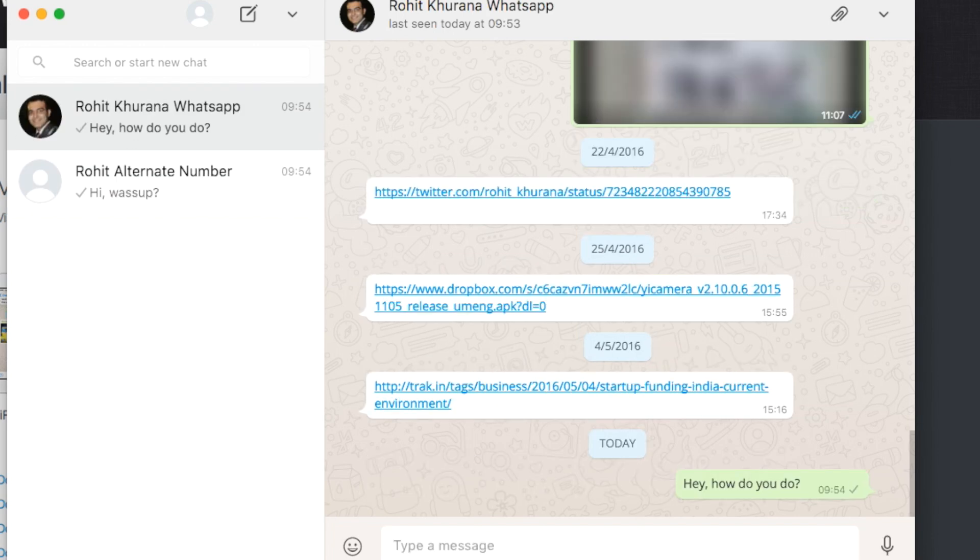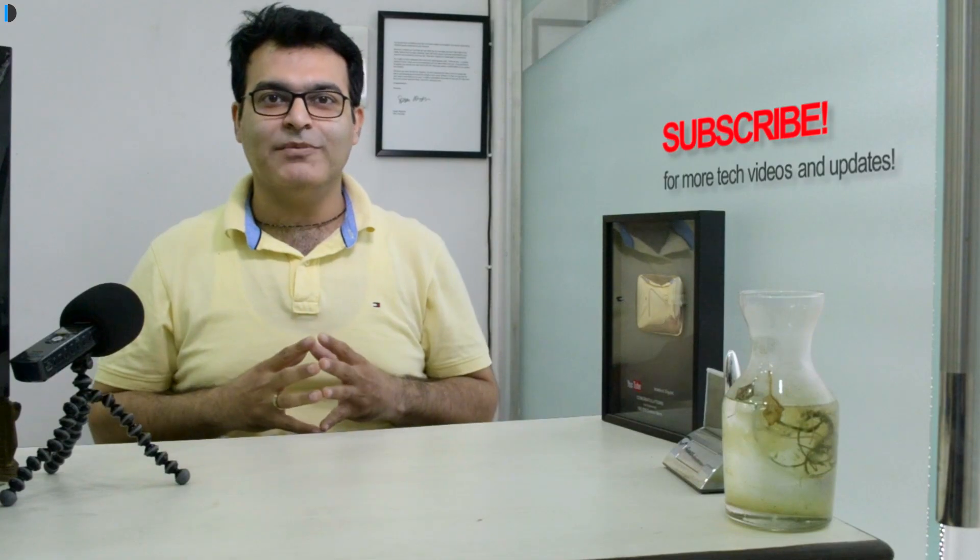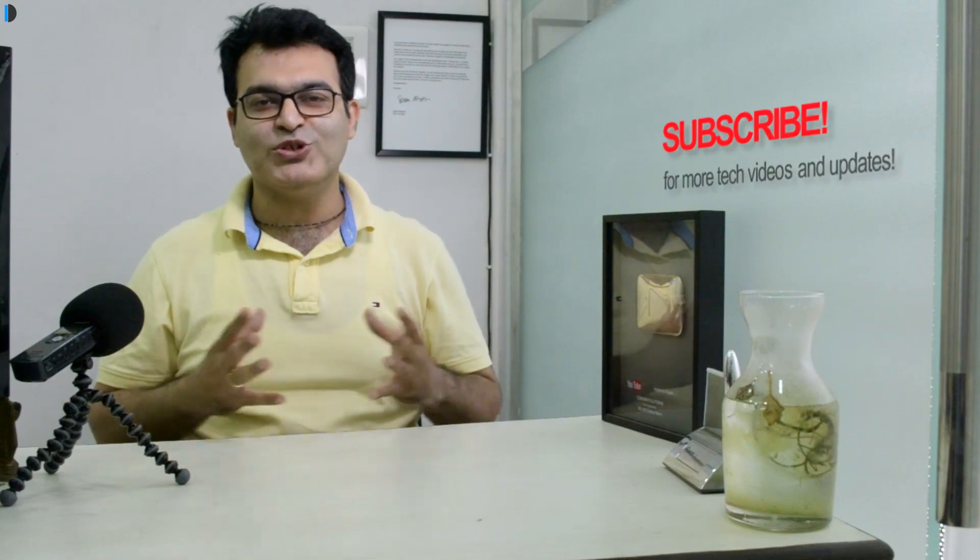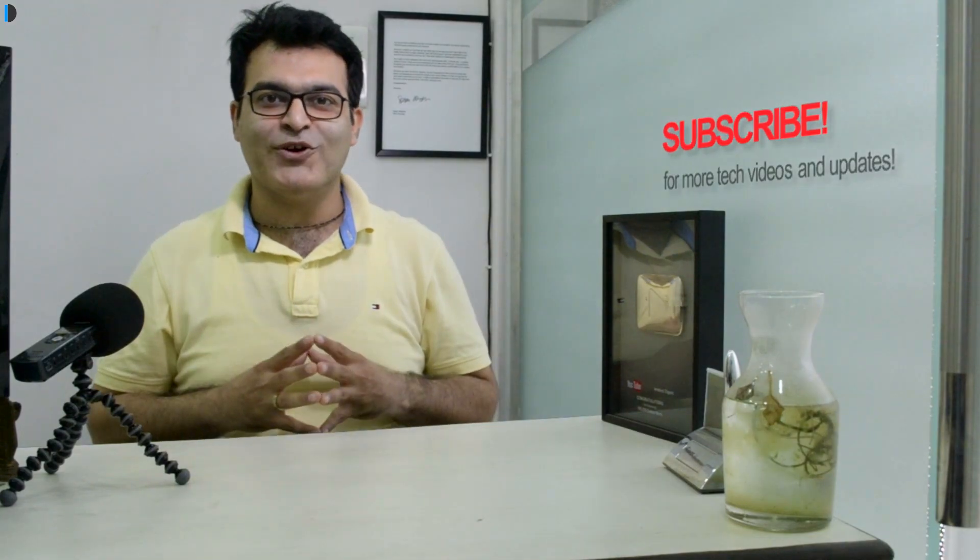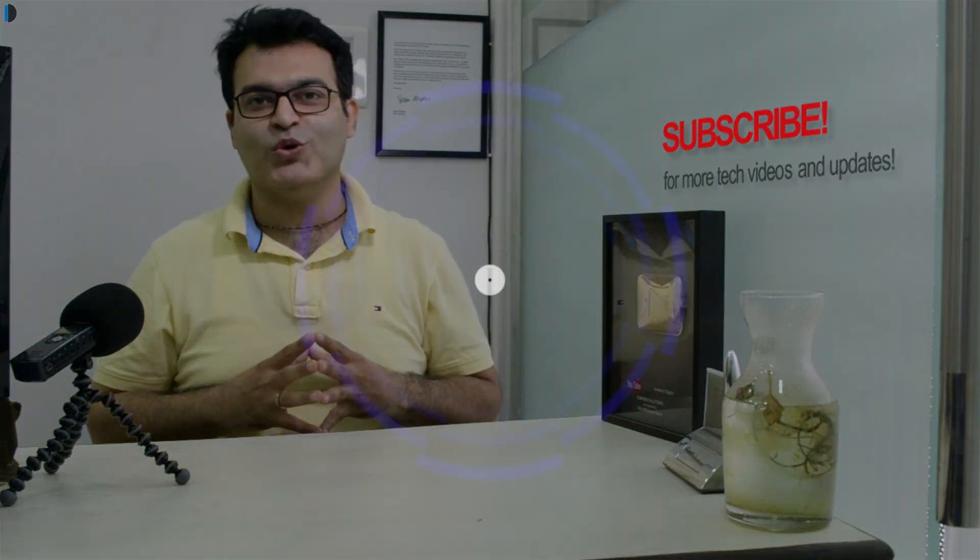We hope this video was helpful, so give us a thumbs up by pressing the like button below. Stay subscribed for more videos. This is Rohit Kurana signing off. Thanks for watching.